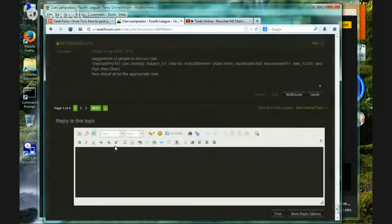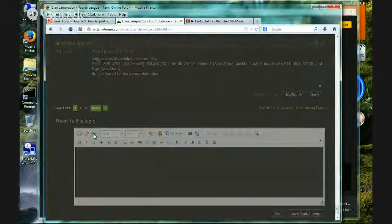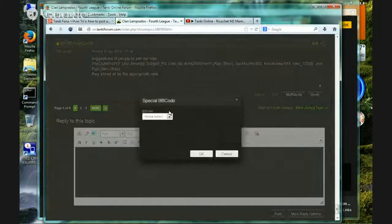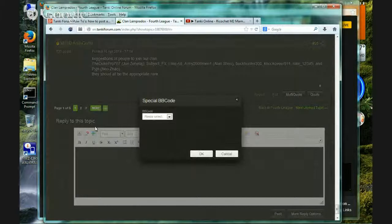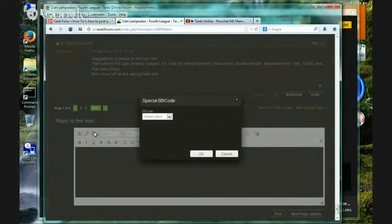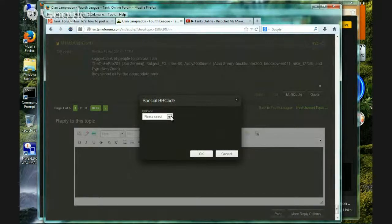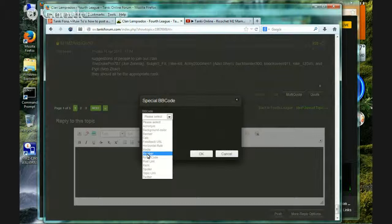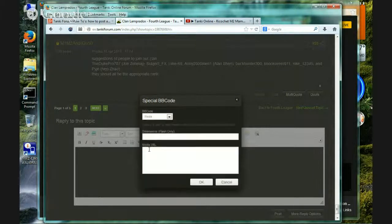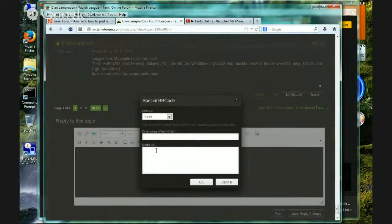First thing you want to do, you press the special BBC code right here. Once you get here, you go to media. Do not press anything else, media.